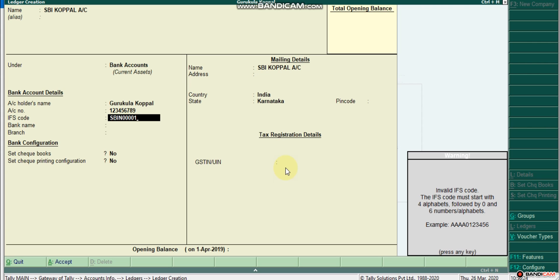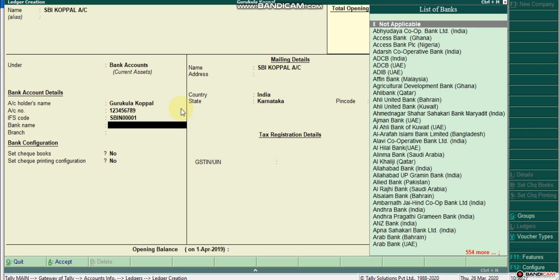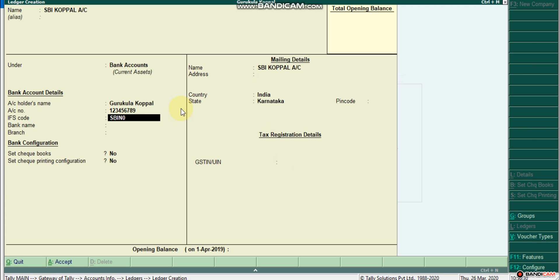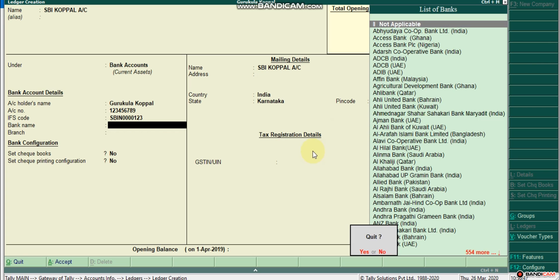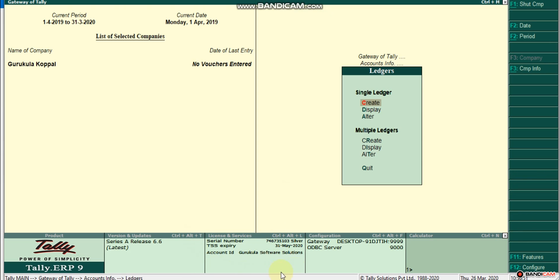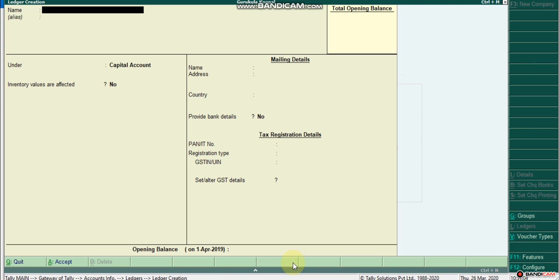If you use the example, you can use the new notebook with the account number and the IFSC. You can use the sales bill and account details — this is very important. You can use the list of banks. You can use the educational mode or use the serial number to register.